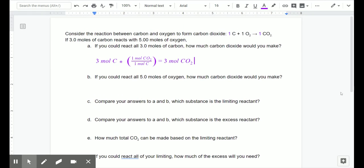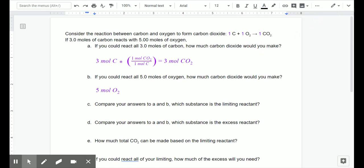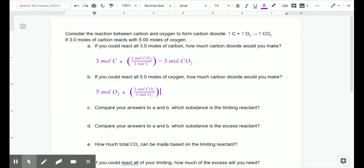The second question is: if you could react all five moles of oxygen, how much carbon dioxide could you get? We follow the same process, this time starting with five moles of oxygen. The ratio of oxygen to carbon dioxide is also one to one, just like carbon to carbon dioxide. So we multiply five moles of oxygen by the molar ratio of one CO₂ to one oxygen, putting oxygen on the bottom. That gives us five moles of carbon dioxide.